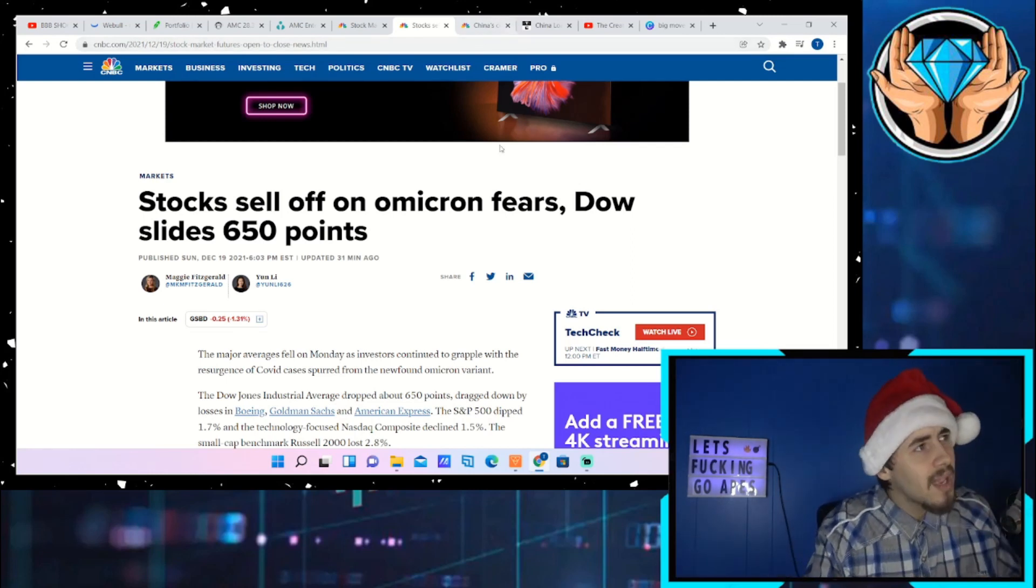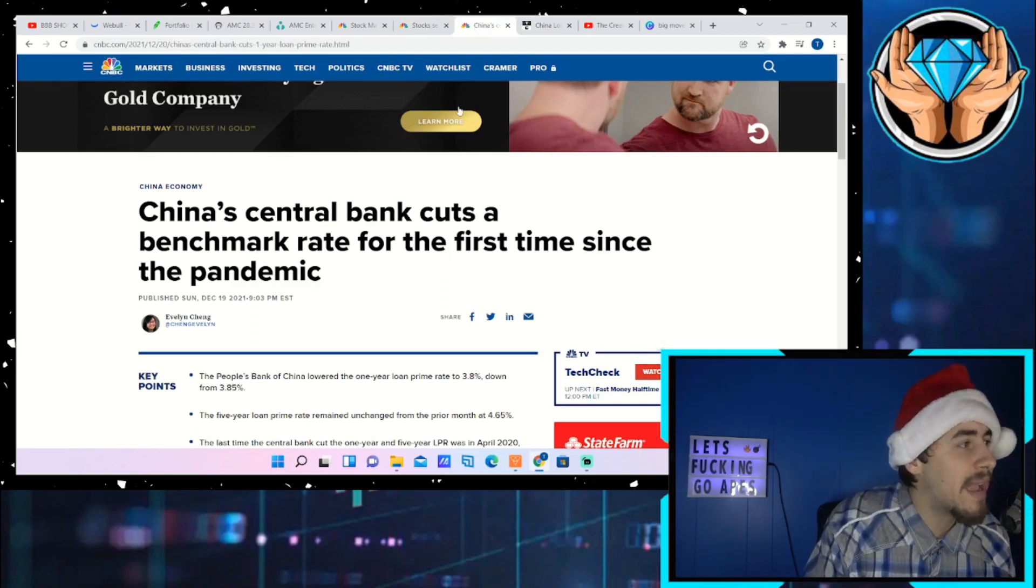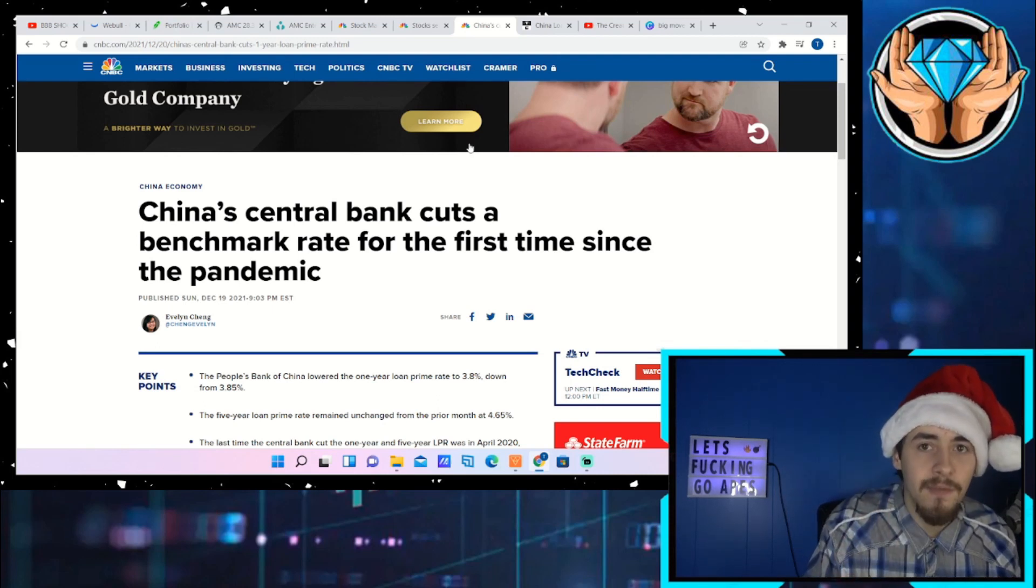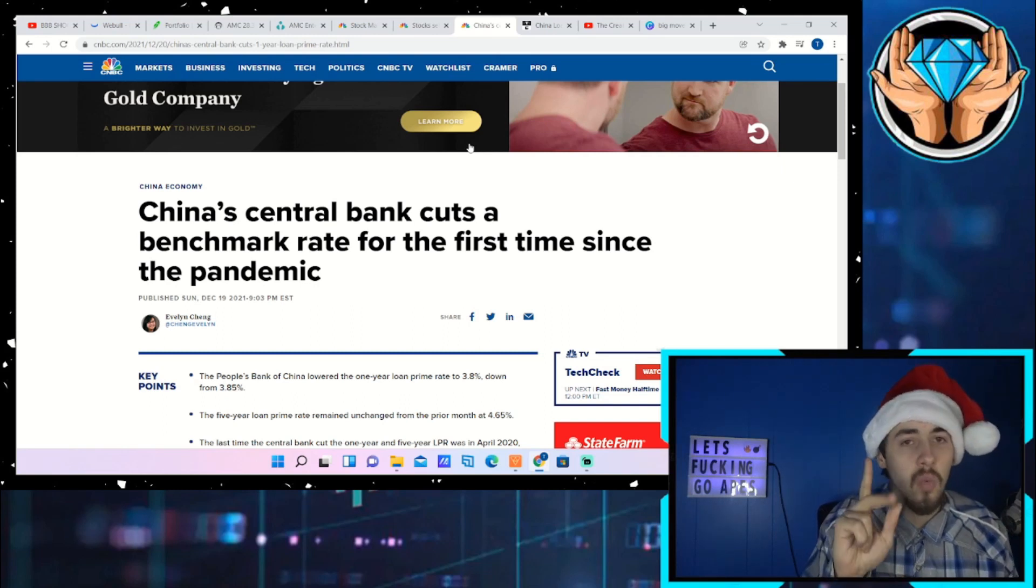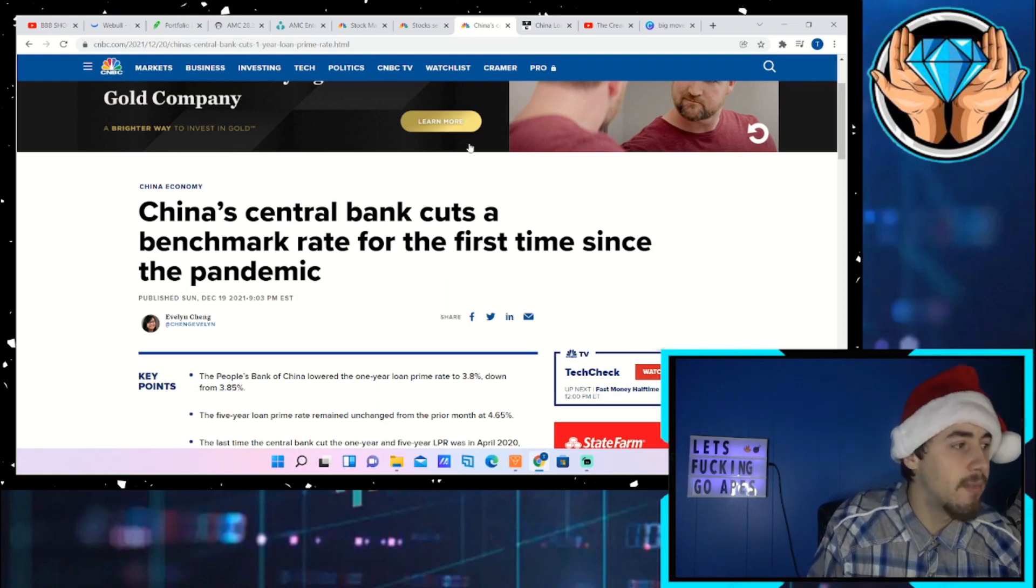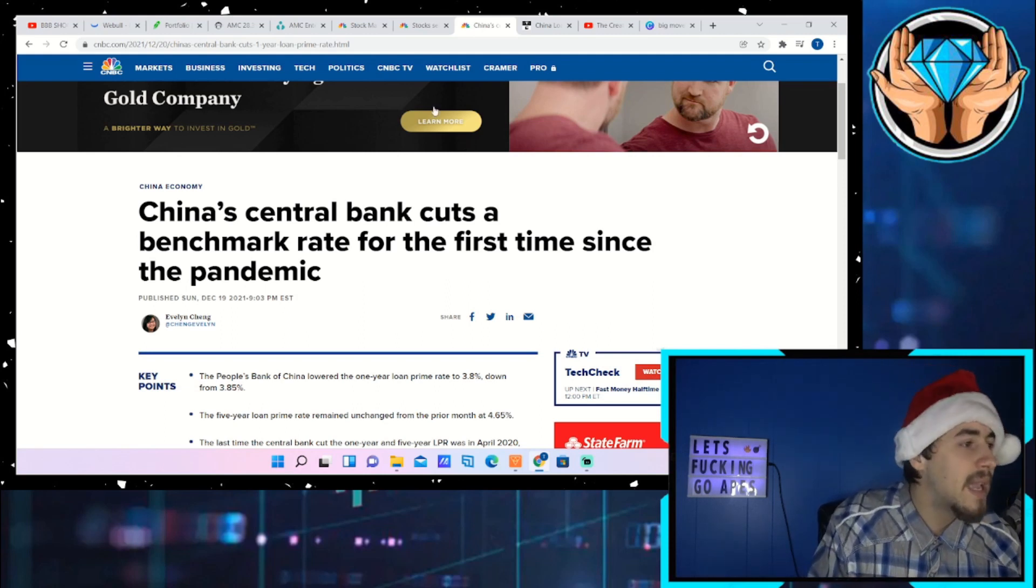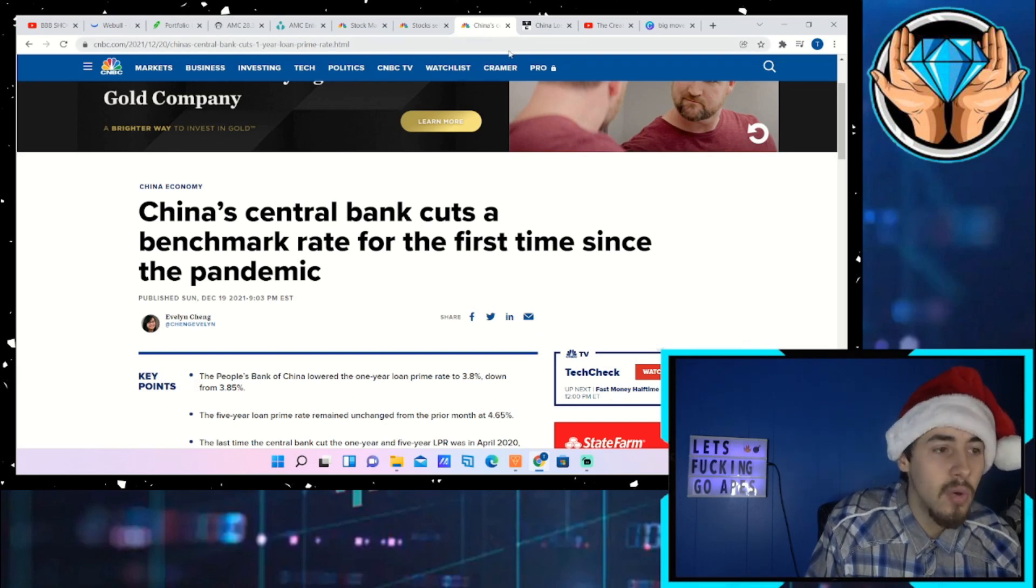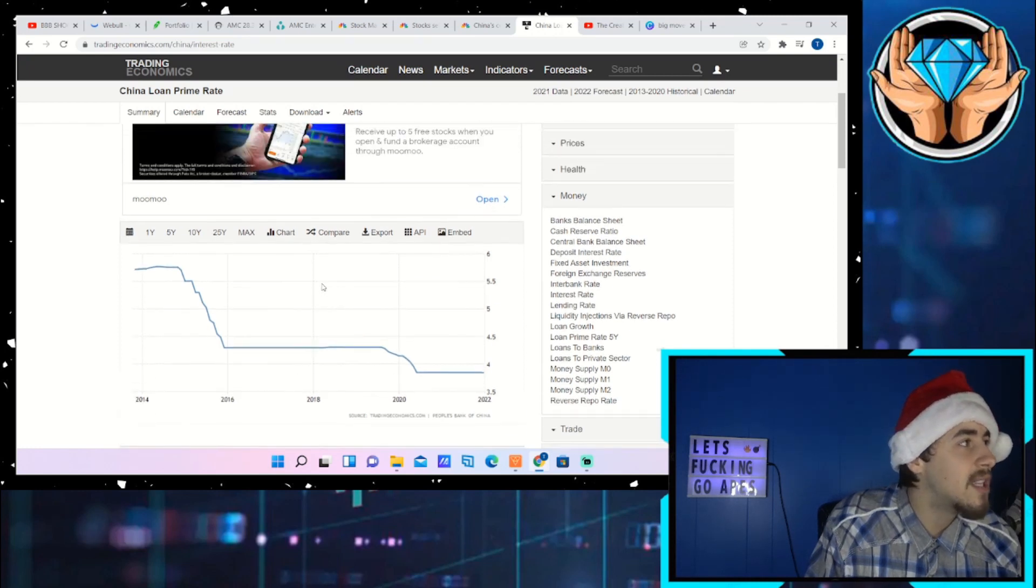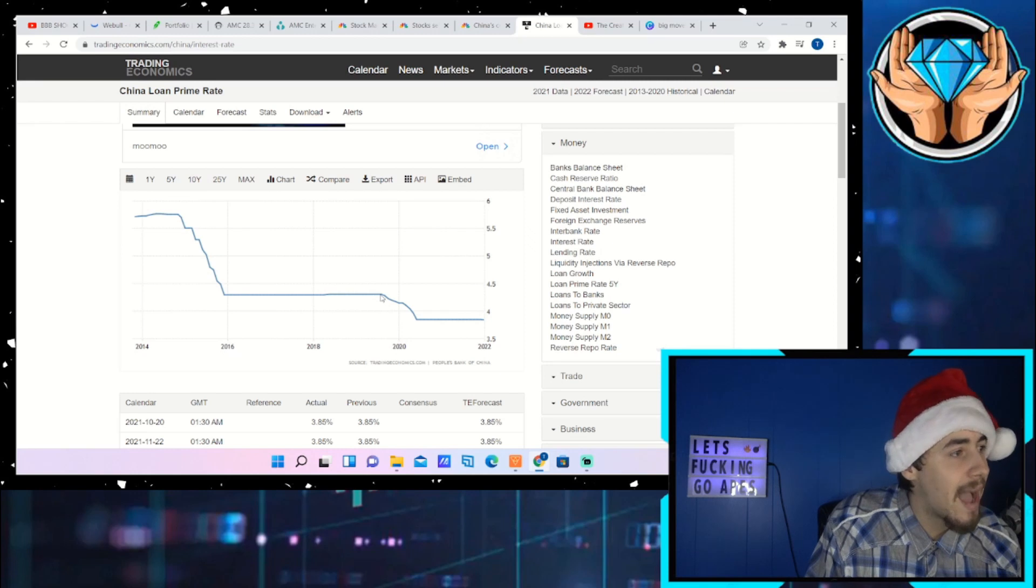What is definitely a big deal is China's central bank cuts a benchmark rate for the first time since the pandemic. This is massive news and I think this is the second biggest fear catalyst right behind the Build Back Better plan and Goldman Sachs slashing the GDP forecast. China does not cut its rates for no reason. This is signaling to everybody that the Chinese economy is slowing down dramatically.